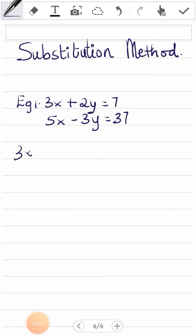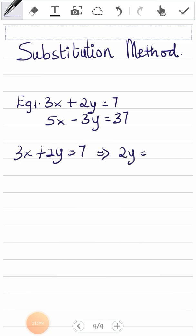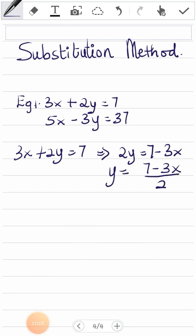From equation one, 3x plus 2y equals 7. Making y the subject, I get 2y equals 7 minus 3x, so y equals (7 minus 3x) over 2. Once I have this expression for y, I will substitute it into equation two — not back into equation one which I used to find y, but into equation two.